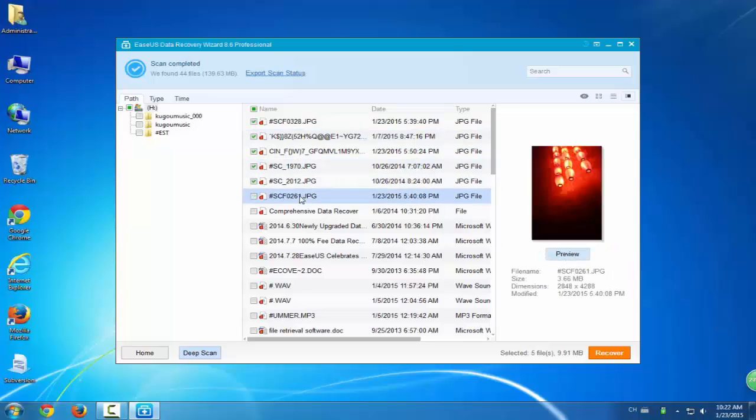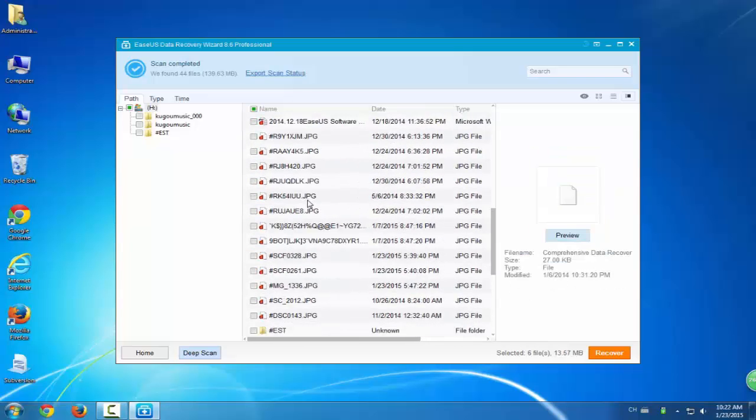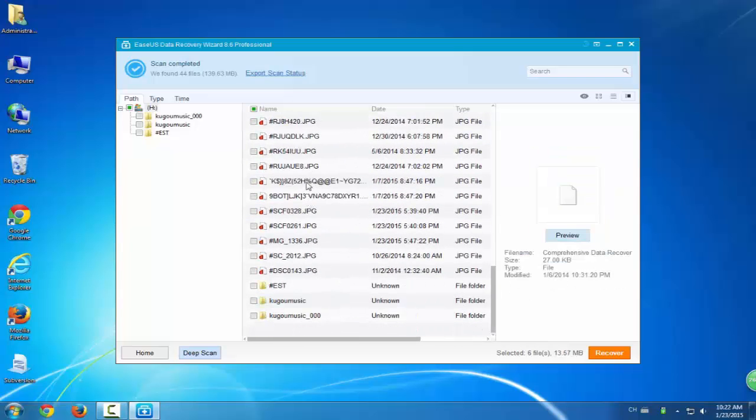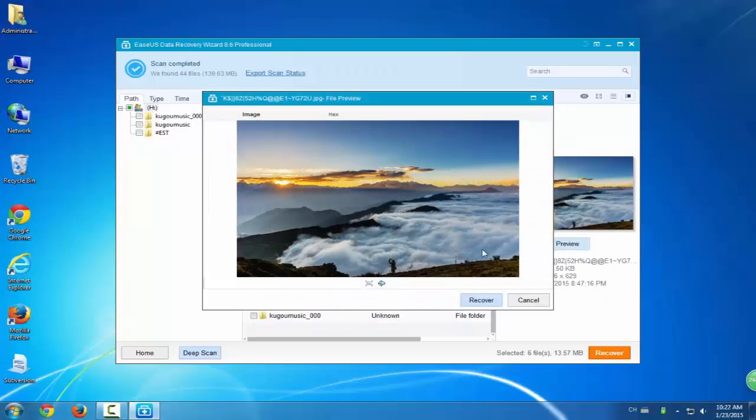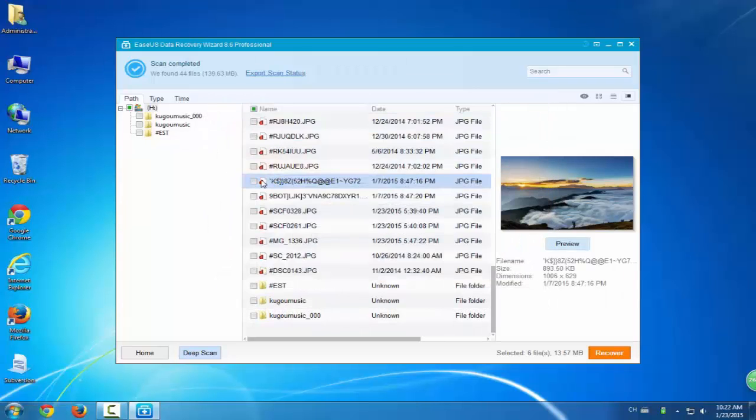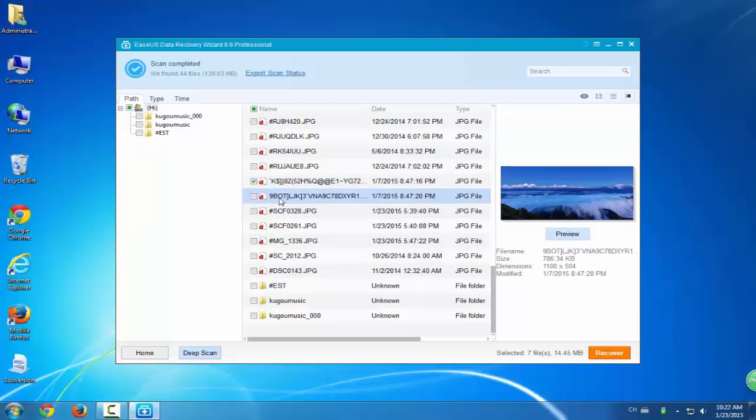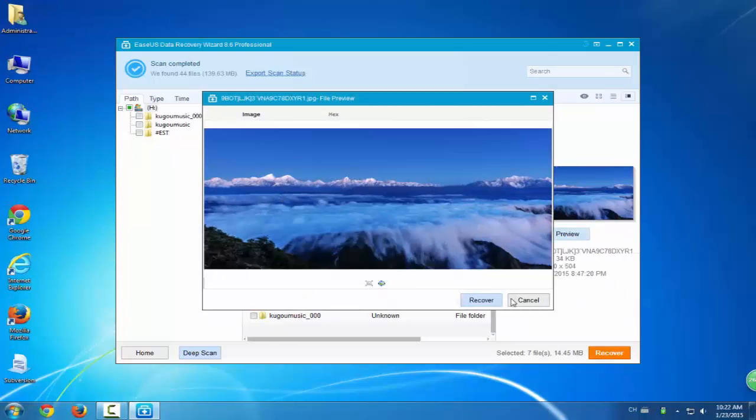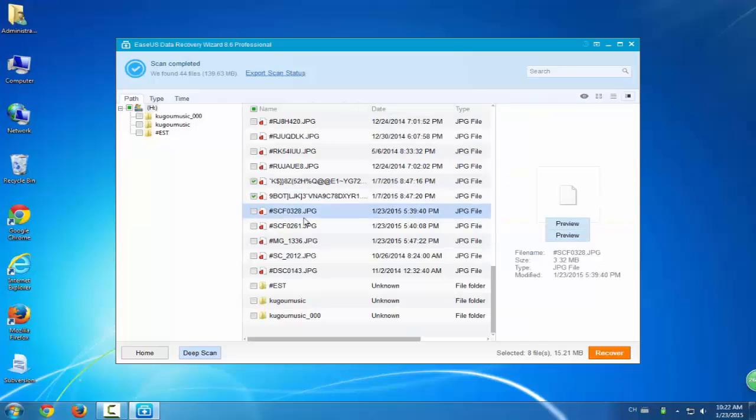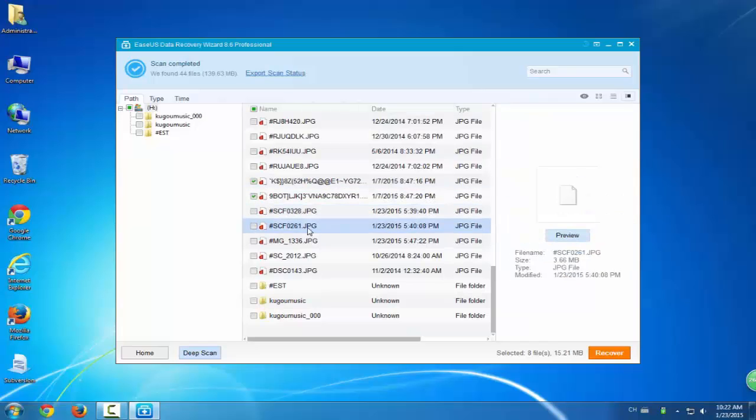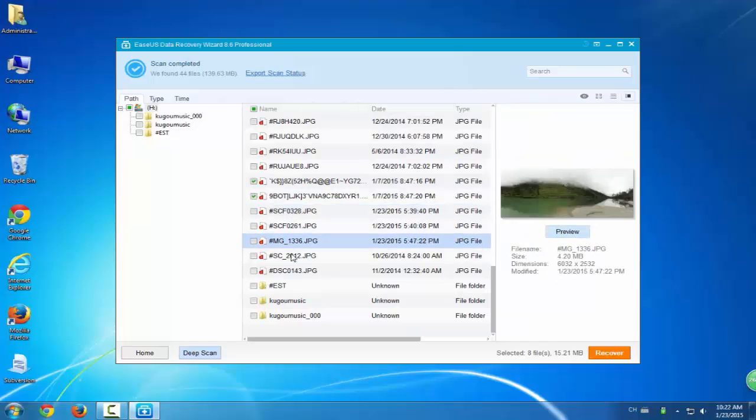After you've chosen the wanted data, click Recover. And if you want to restore more data, more than 2GB, you can update this program into a pro version. This free hard drive data recovery software will help you to rescue 2GB files for free. No barriers, no obstacles will be made.